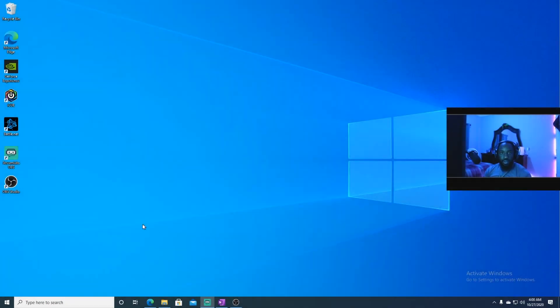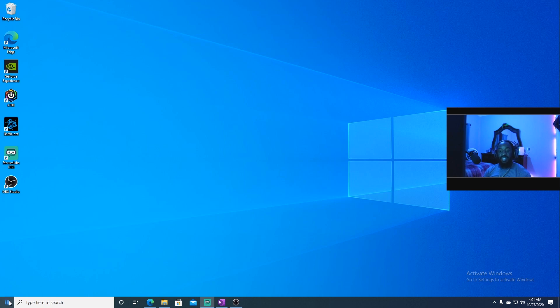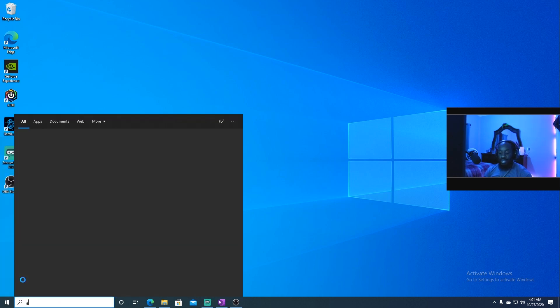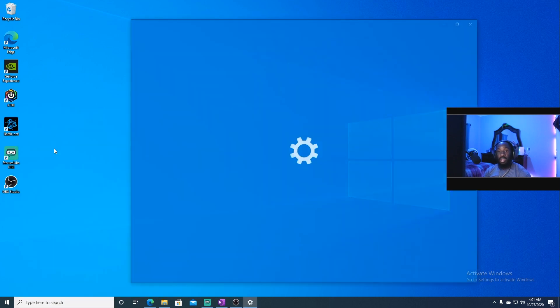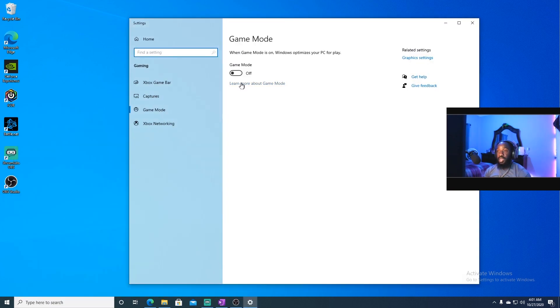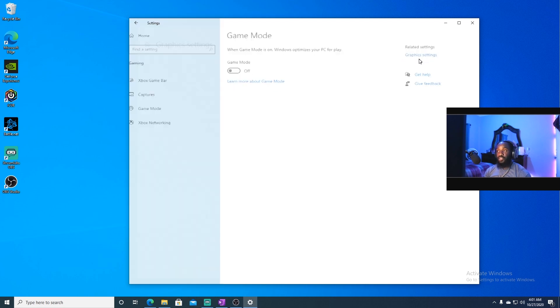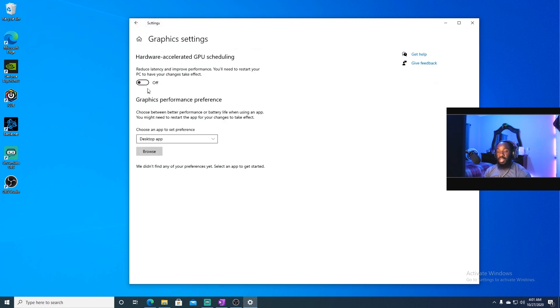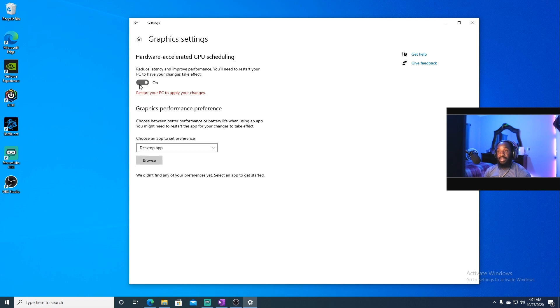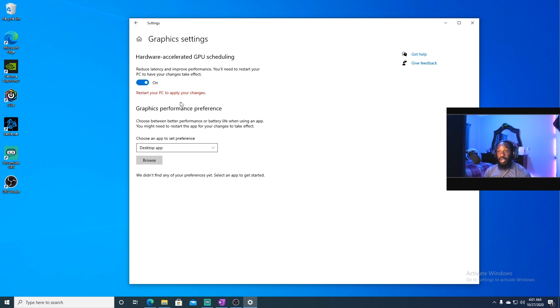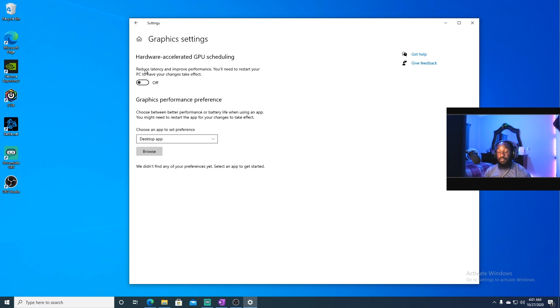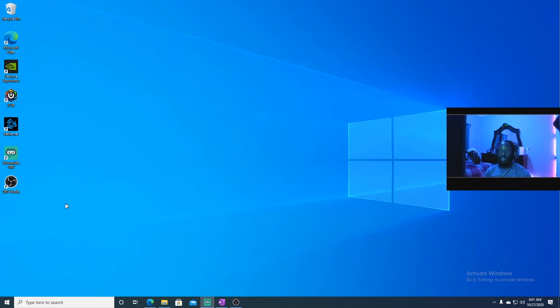Firstly, what you need to do here is actually hit your start button, type game, and it should auto-populate game mode settings here for you. Make sure that your game mode is off and not on. Go to the right of that, and you'd hit the graphic settings. And make sure that your graphic settings is actually off. And it should prompt you to restart your PC after. I did not do that for me because I've already completed the steps.